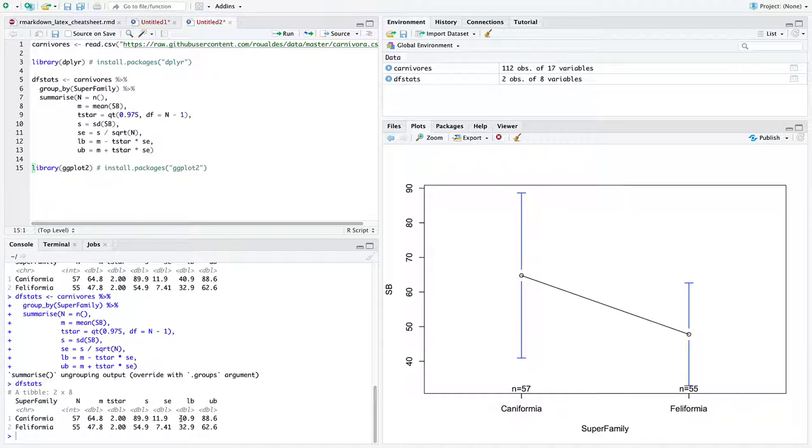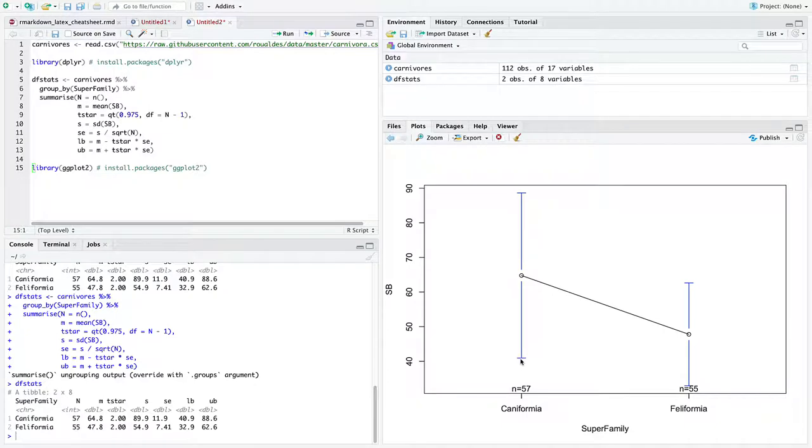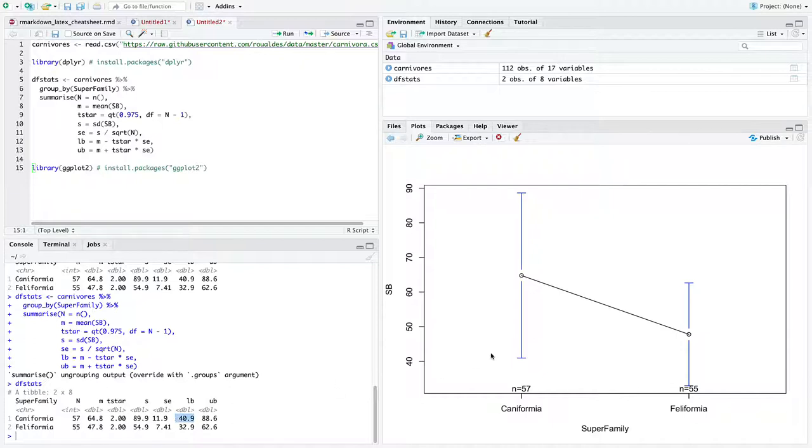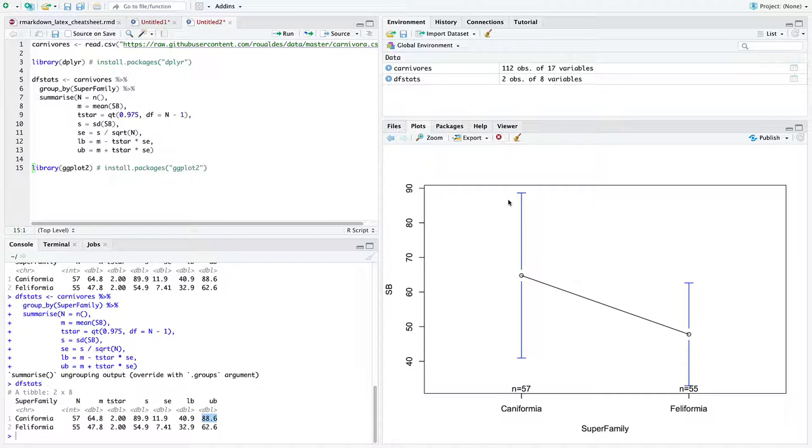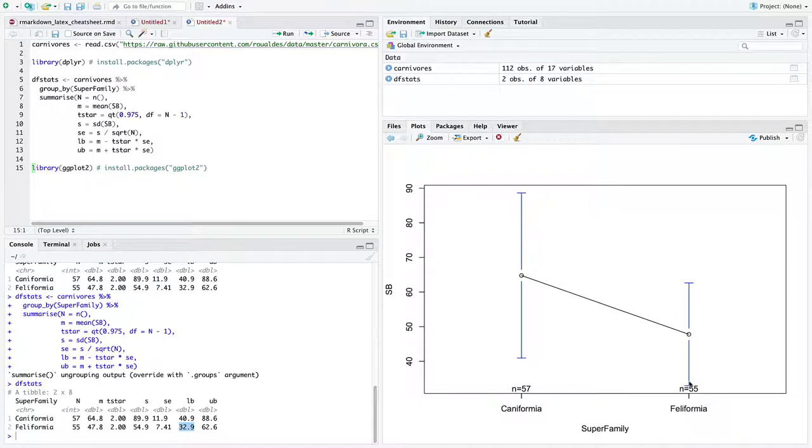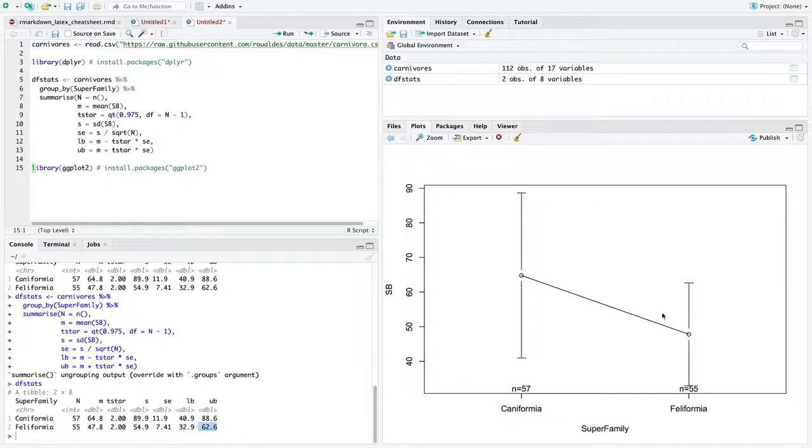And here are the lower ends of these bars. You can see for caniformia, the lower end of the confidence interval is basically 41. This one here. And the upper end of the confidence interval is basically 90, right there. And the lower bound for the confidence interval for feliformia is just below, closer to 30 there. And the upper bound is just in the 60s there.